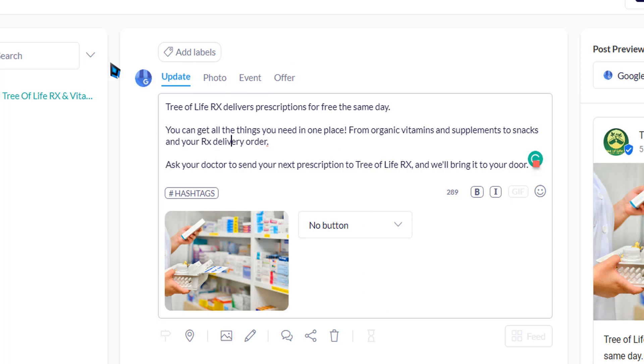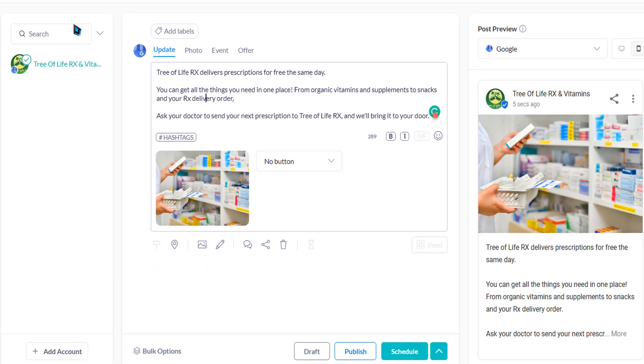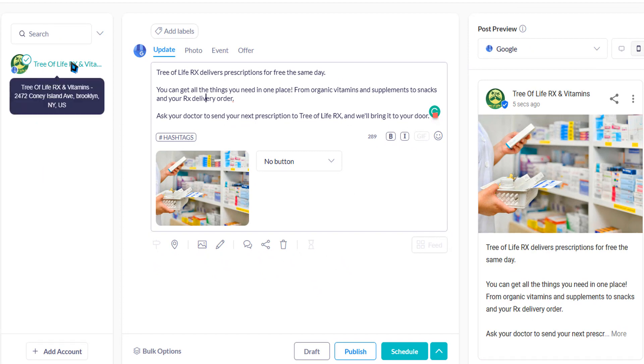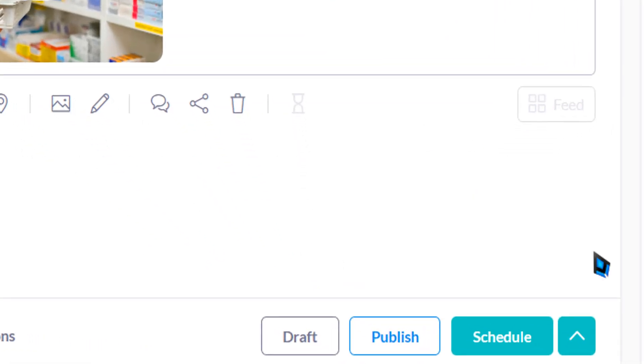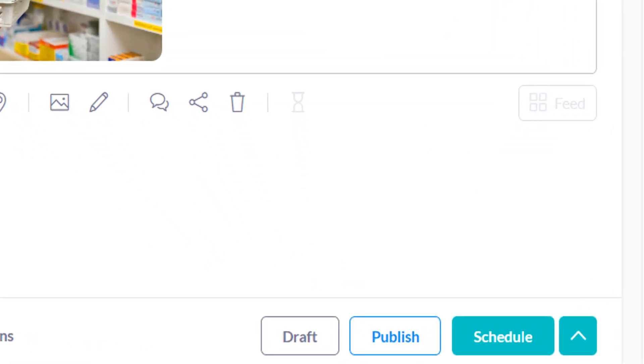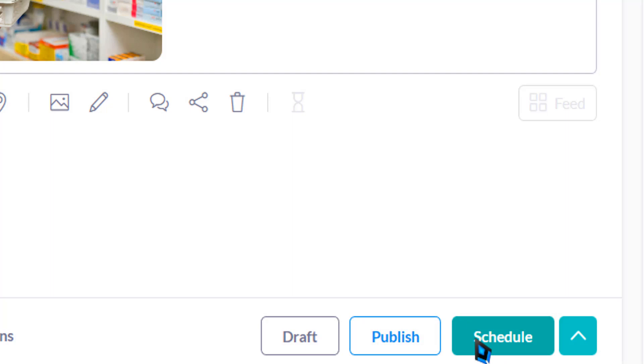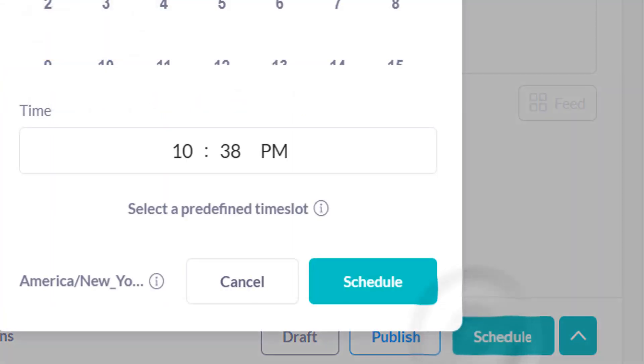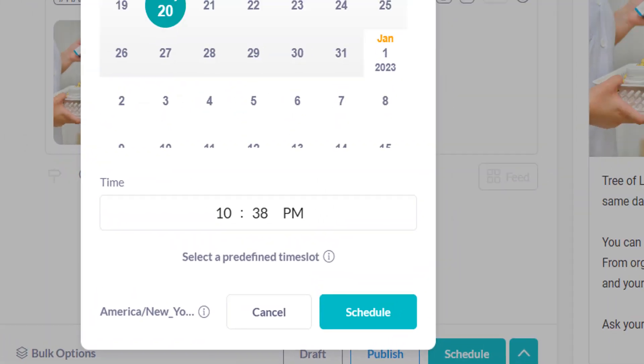Once you're done posting the content and the image, you must select all the accounts that you want to schedule to. For now, I just want to do one account, and then we're going to click on schedule. If you want to publish now, you can just click publish. I already posted one, and now I'm going to schedule the second one.